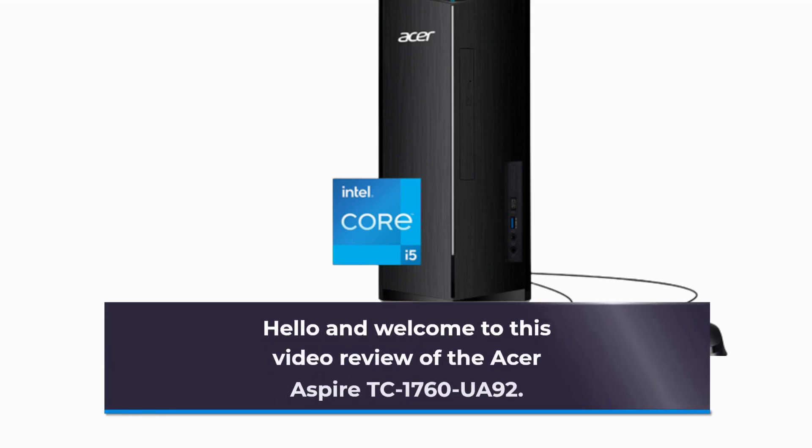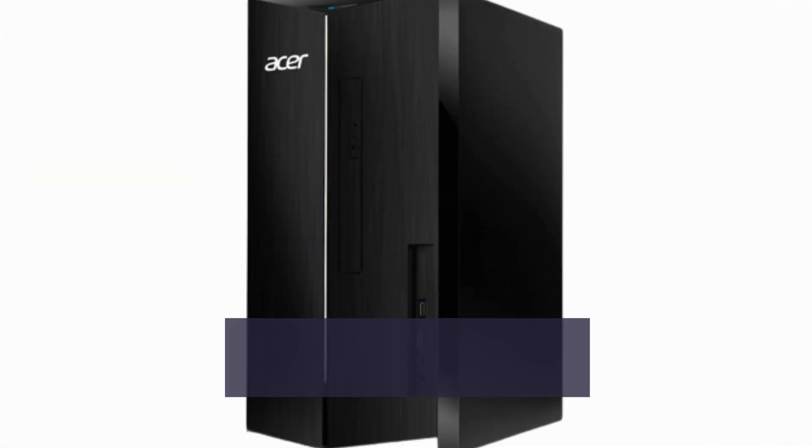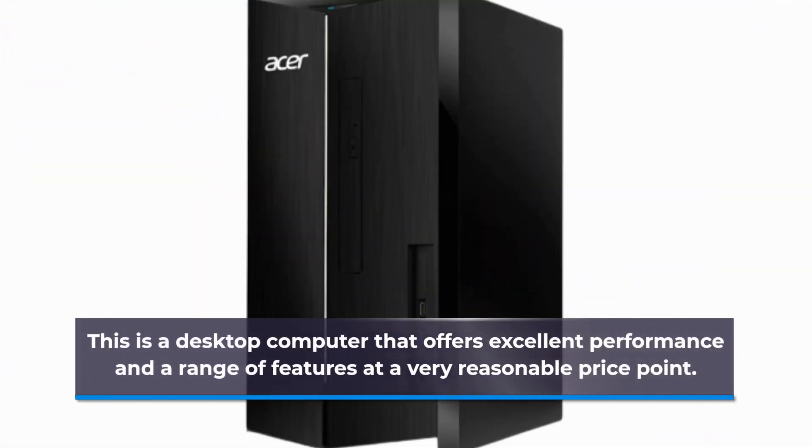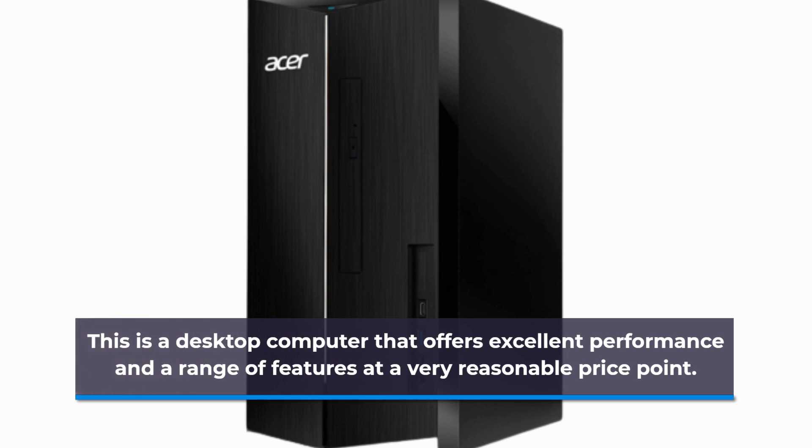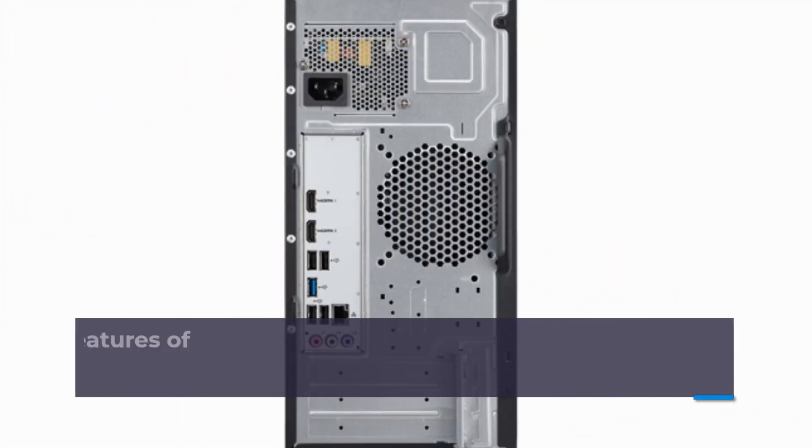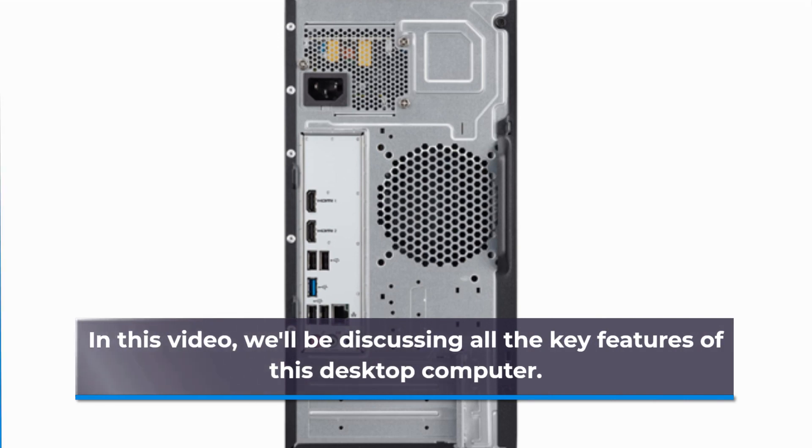Hello and welcome to this video review of the Acer Aspire TC1760UA92. This is a desktop computer that offers excellent performance and a range of features at a very reasonable price point. In this video, we'll be discussing all the key features of this desktop computer.